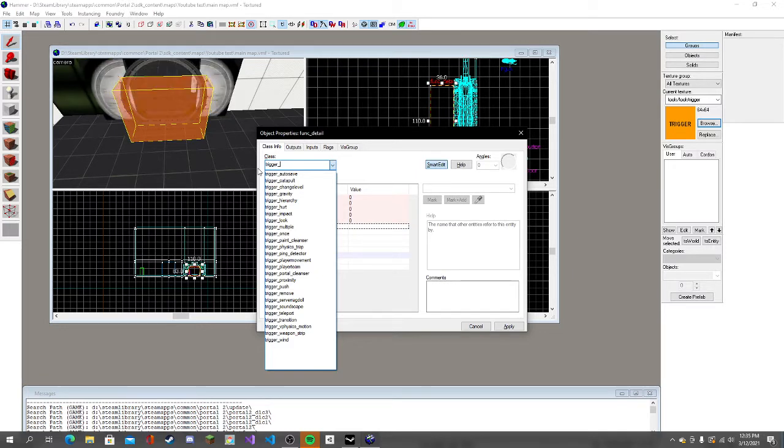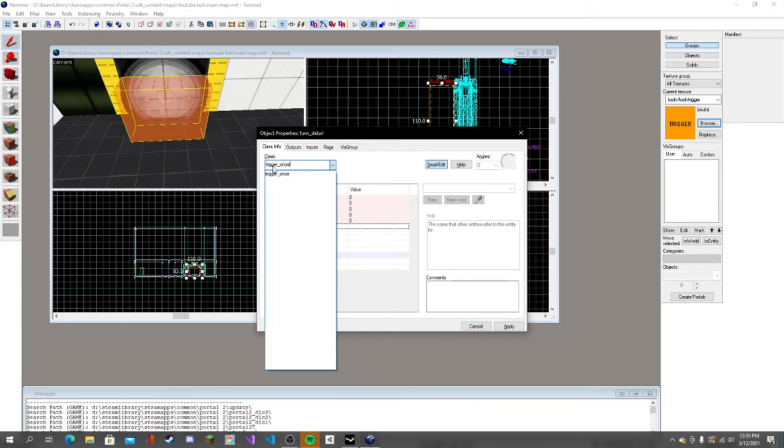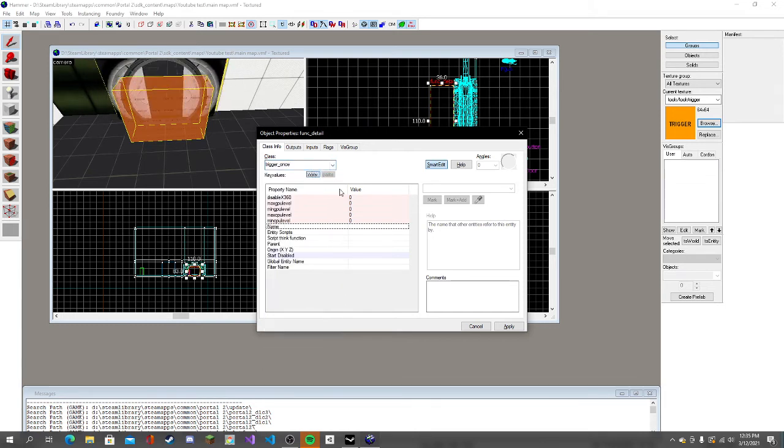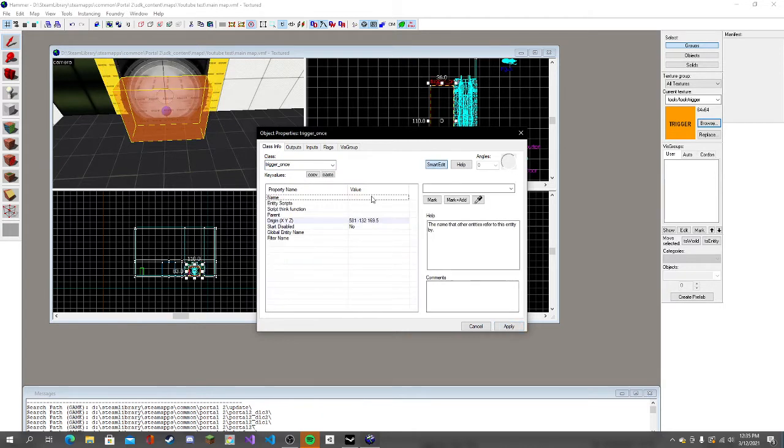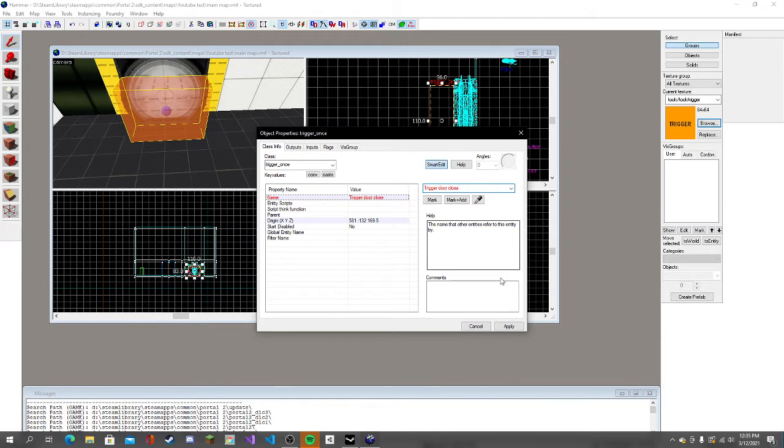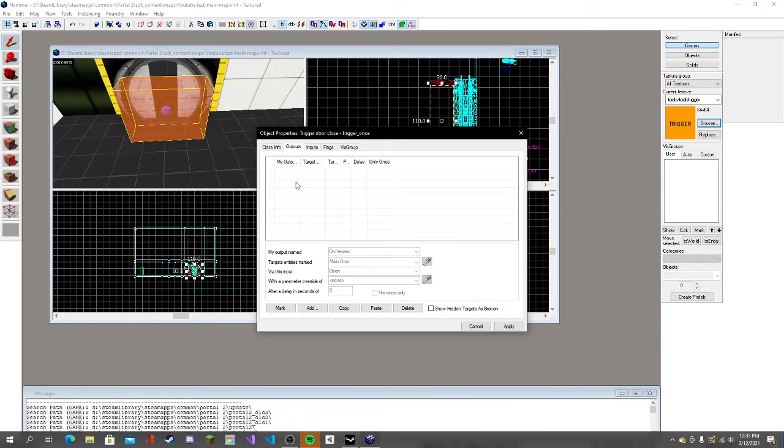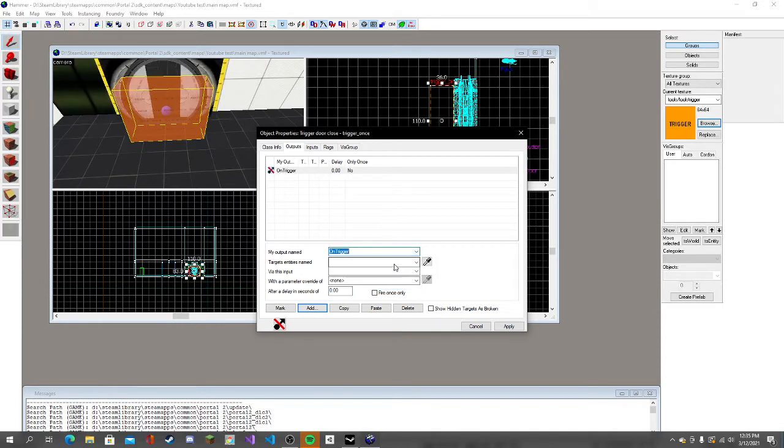It'll play, and then when you walk back through it, it'll replay. We're going to trigger once, apply. Let's name this trigger door close, apply.